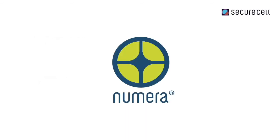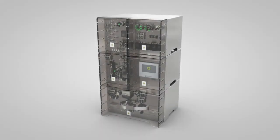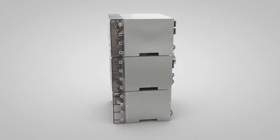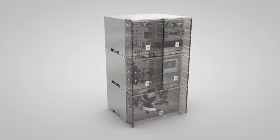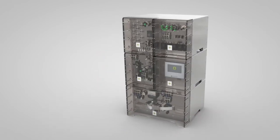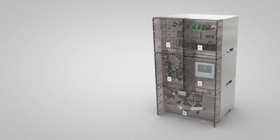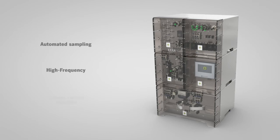With its automated sample-based PAT solution Numera, SecuraCell addresses the shortcomings of manual and partly automated bioprocess development approaches. Numera allows automated high-frequency sampling at the lowest volume possible.